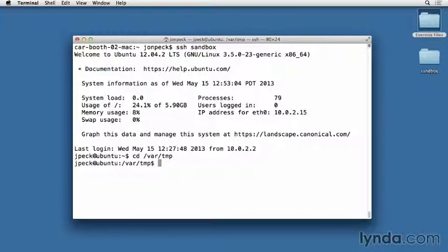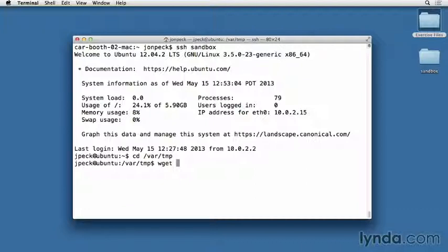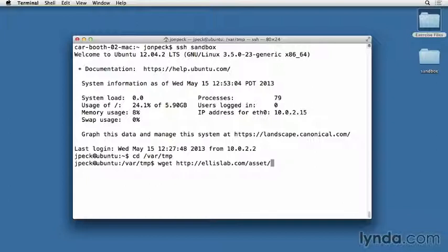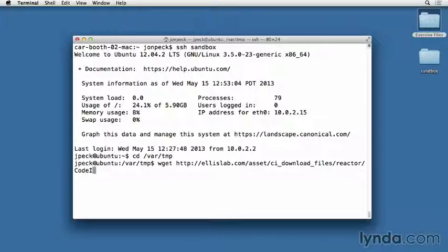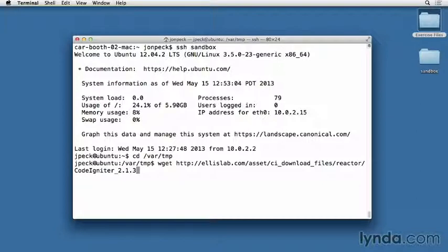I'm going to use wget to download the archive containing CodeIgniter. I'm using version 2.1.3, so here's the current full path to that file: http://ellislab.com/asset/ci_download_files/reactor/codeigniter_2.1.3.zip.